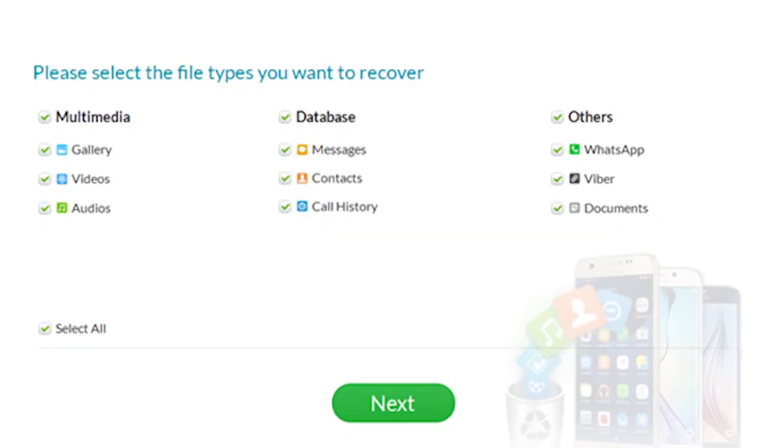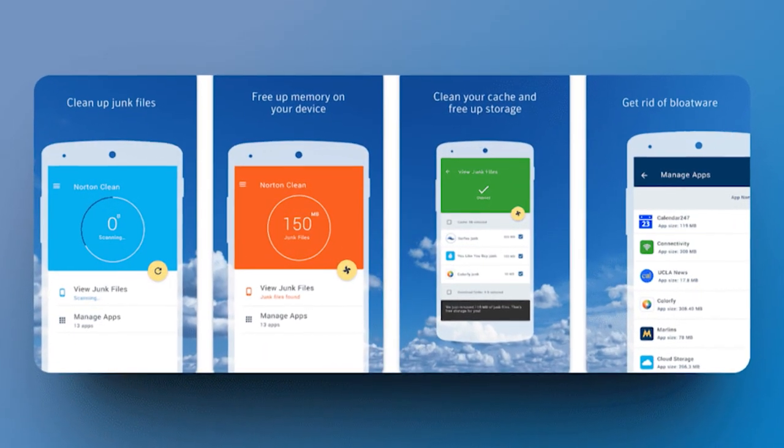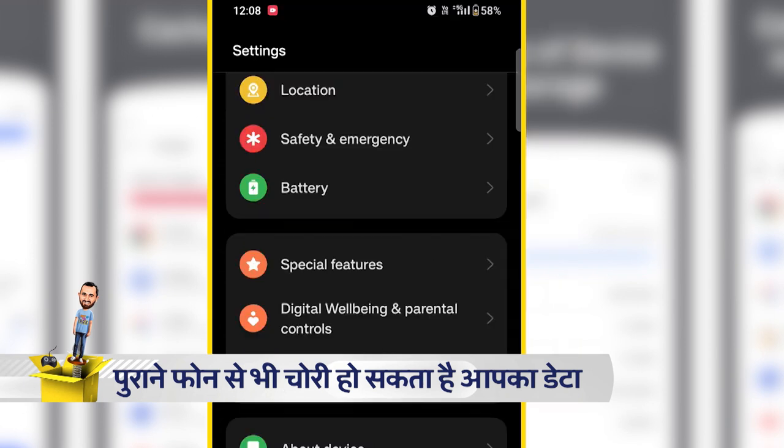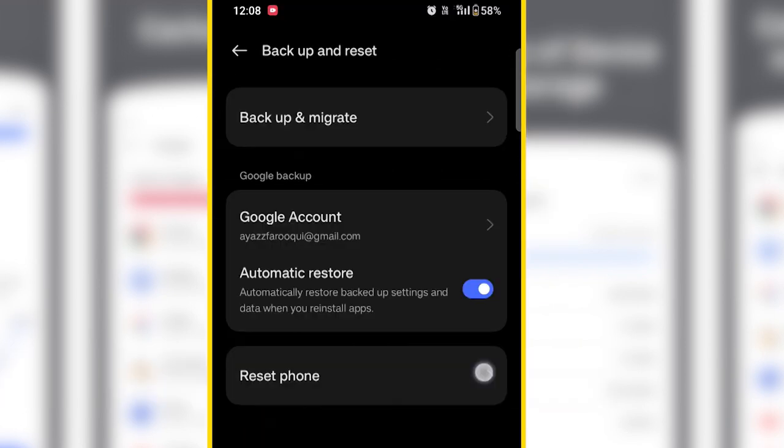So what can you do? First of all, you can fill your phone with junk files. You can use a junk removal app. After that, go to Settings and remove all your accounts like Google, Facebook, and similar accounts. Then, reset your phone.